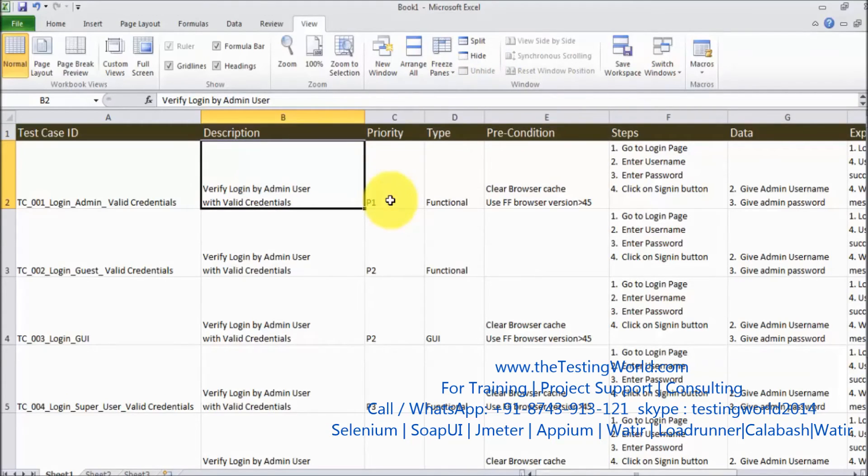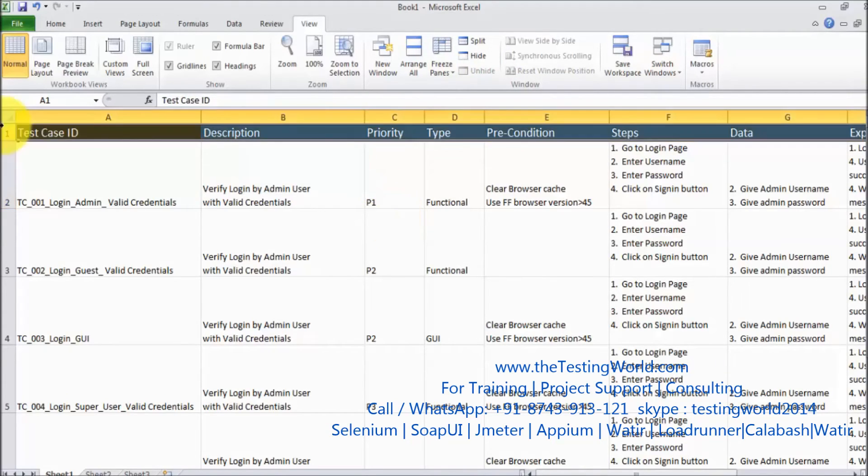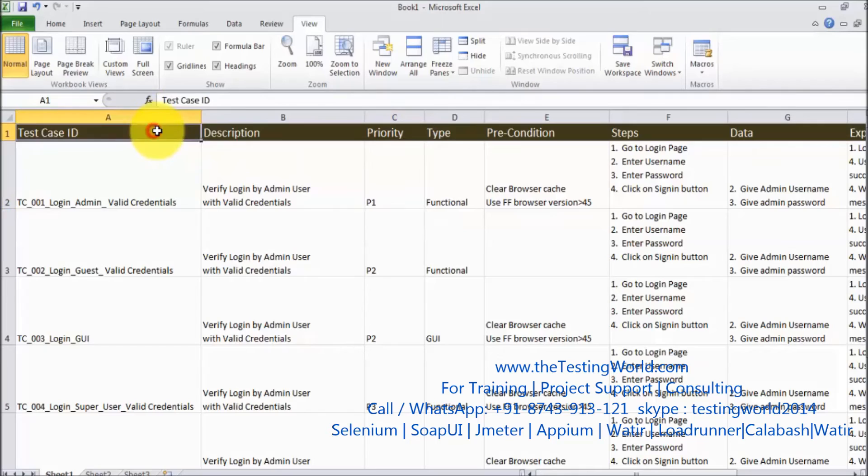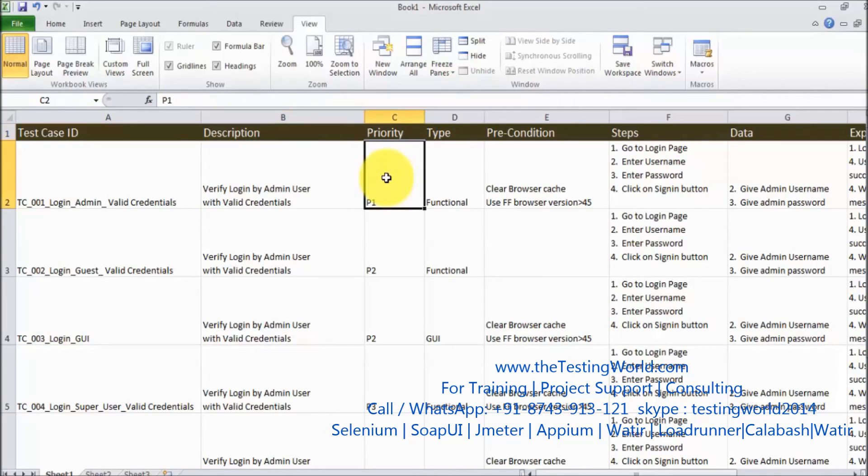I am taking one more example. I want to freeze my header, also I want to freeze two columns: test case ID and description. So I will go to this cell.